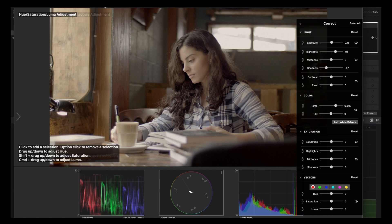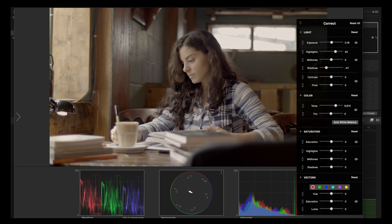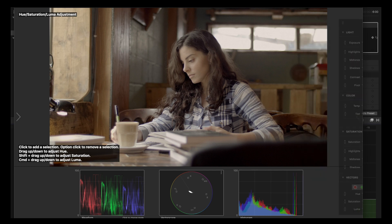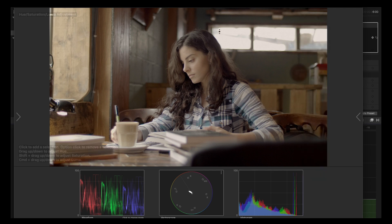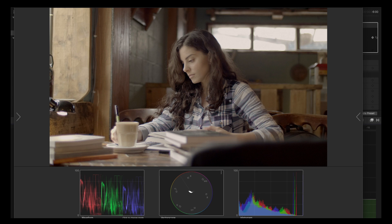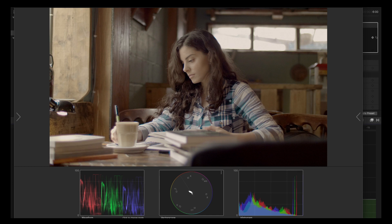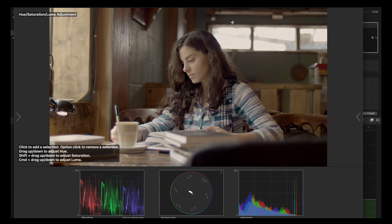Another interesting feature is the vectors, because here you can select specifically some color and change the hue. That's awesome. You can press Shift and change the saturation, and you can adjust the luma with the Command key.